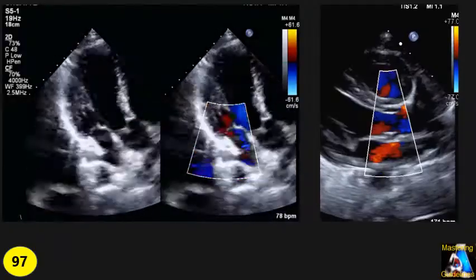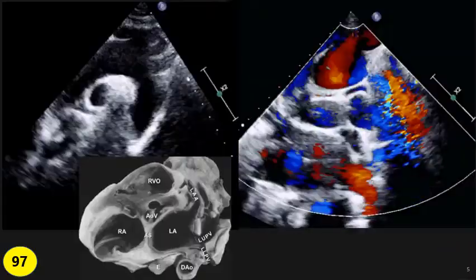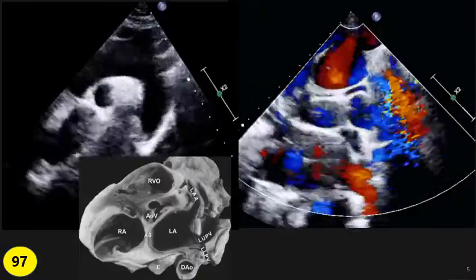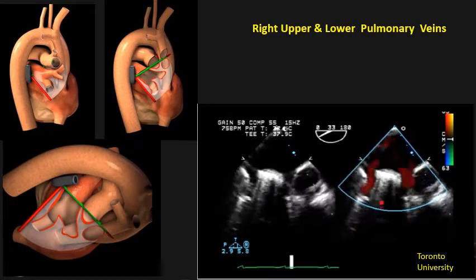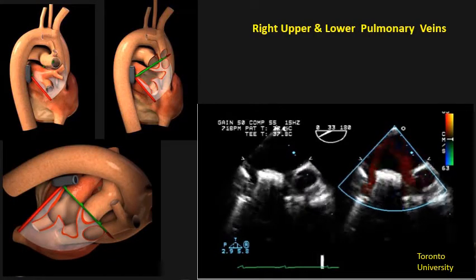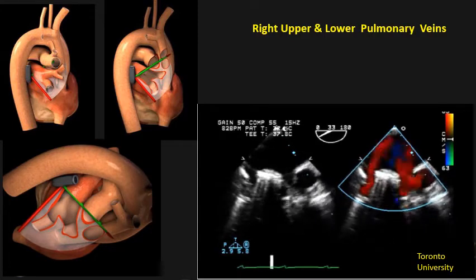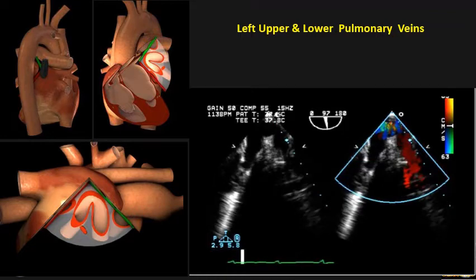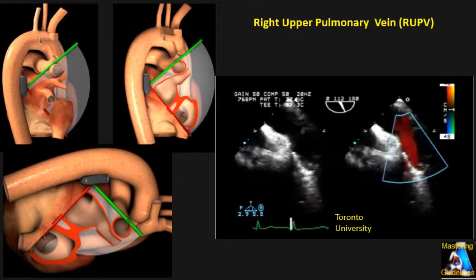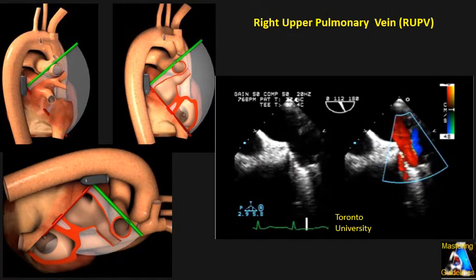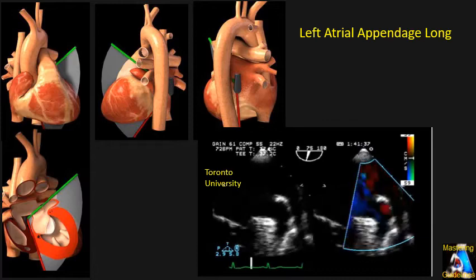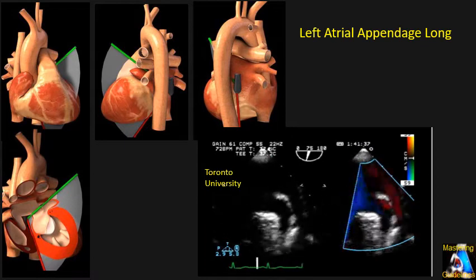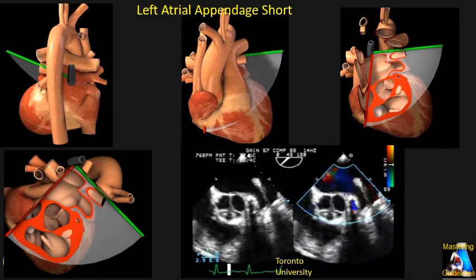Then unusual views and Doppler — short axis, apical four-chamber, and all those. Then we go over the pulmonary vein specific views for the pulmonary vein, each of them on transesophageal and other views where the pulmonary vein will typically be captured and evaluated.